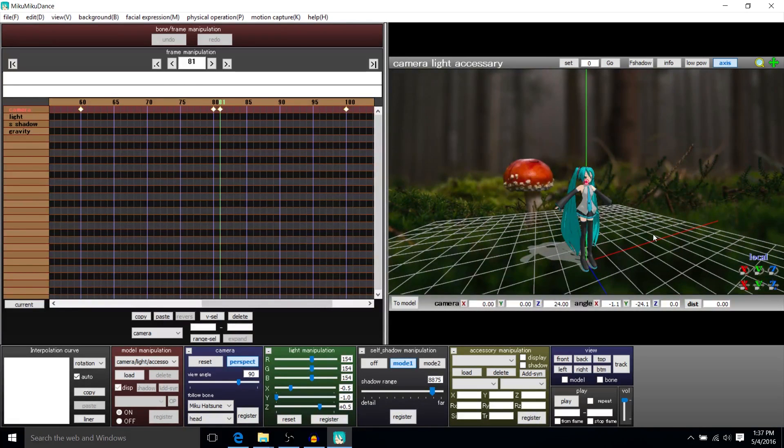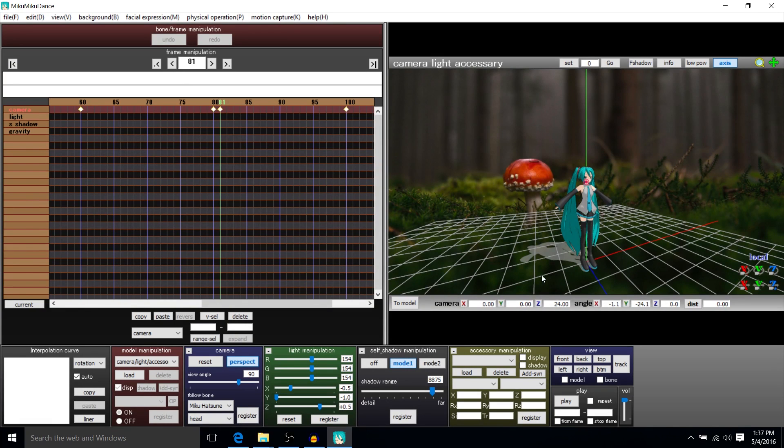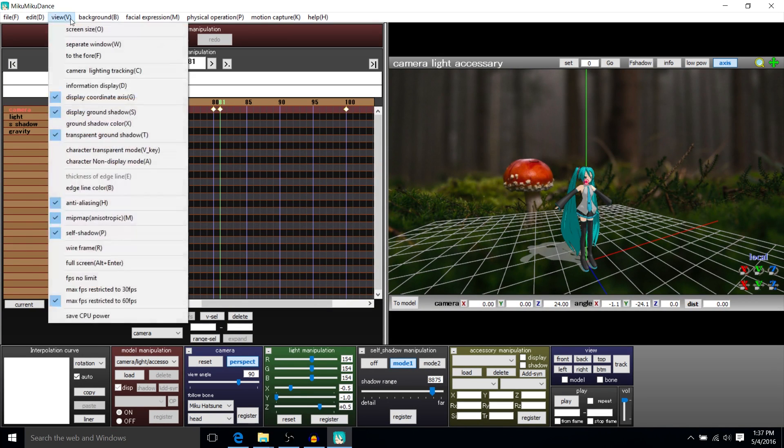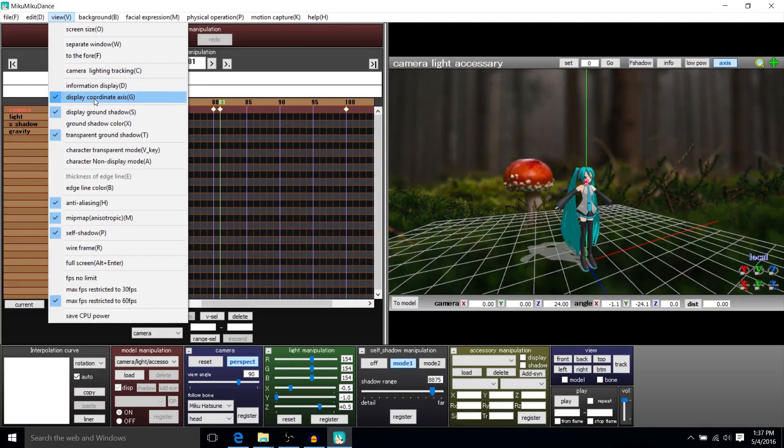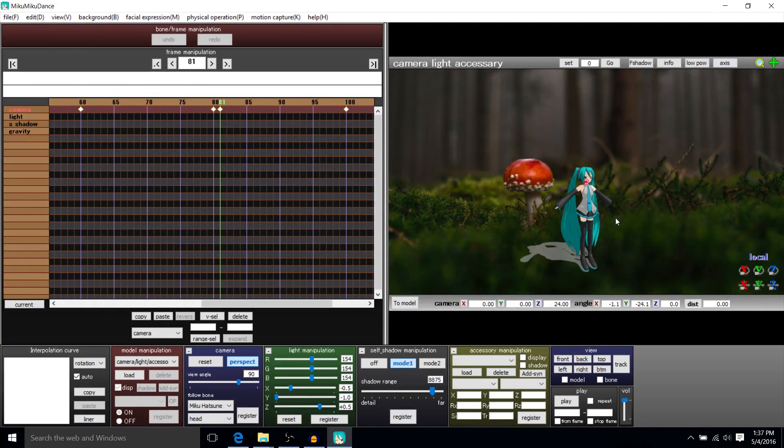One more thing I'll add for this video is if you want to turn off this grid, because the grid will appear in your final export, you would do that by going to View and turn off Display Coordinate Access.